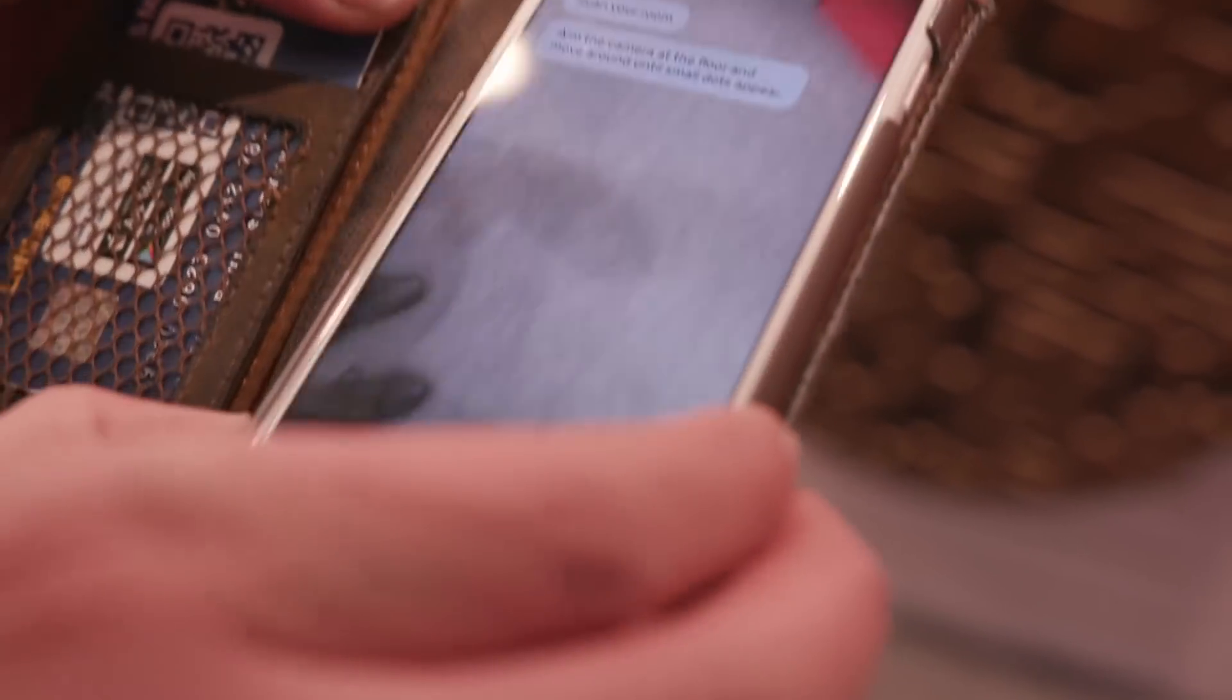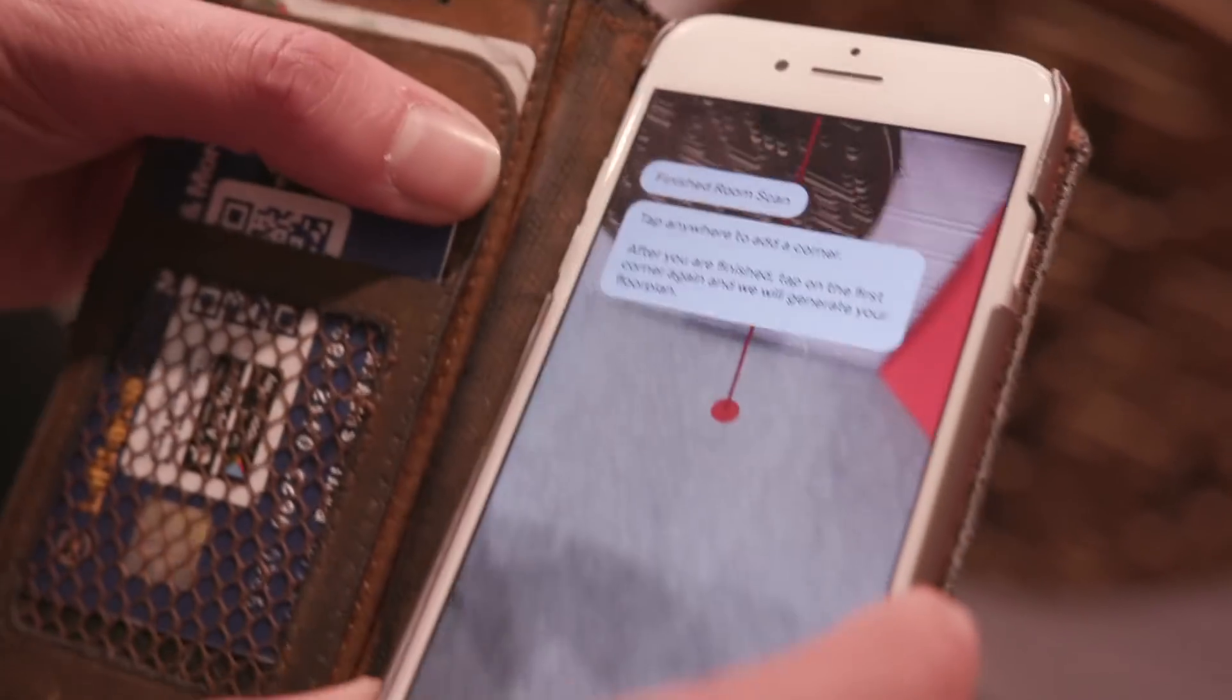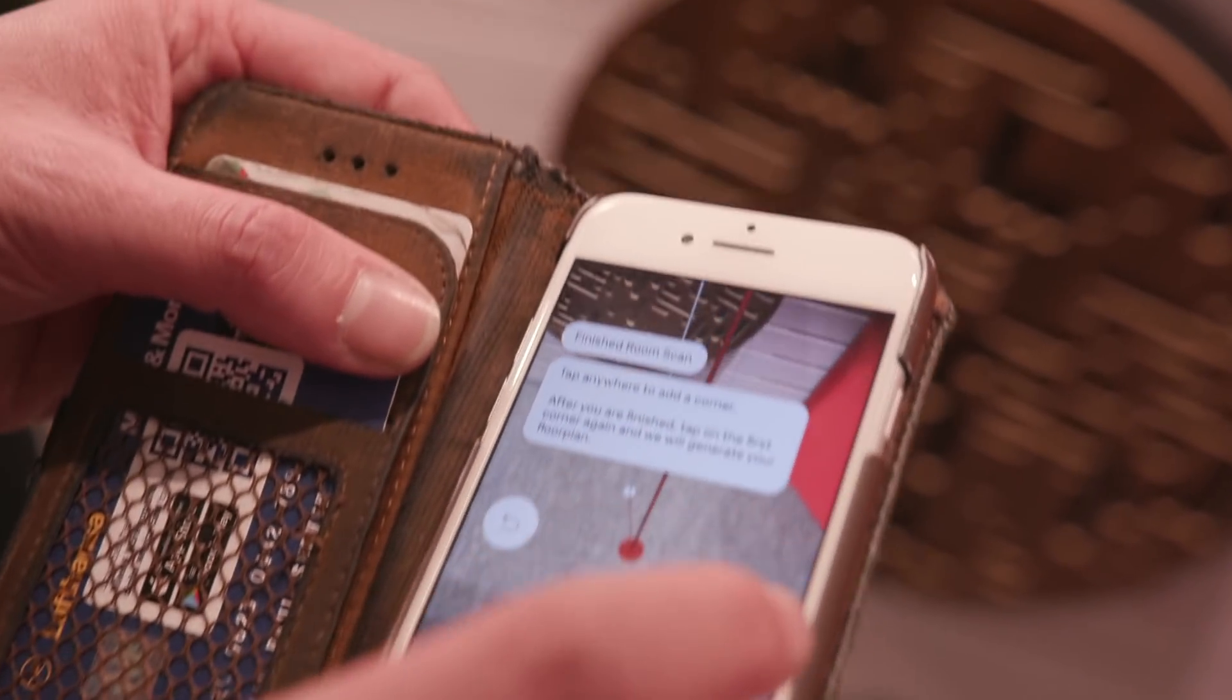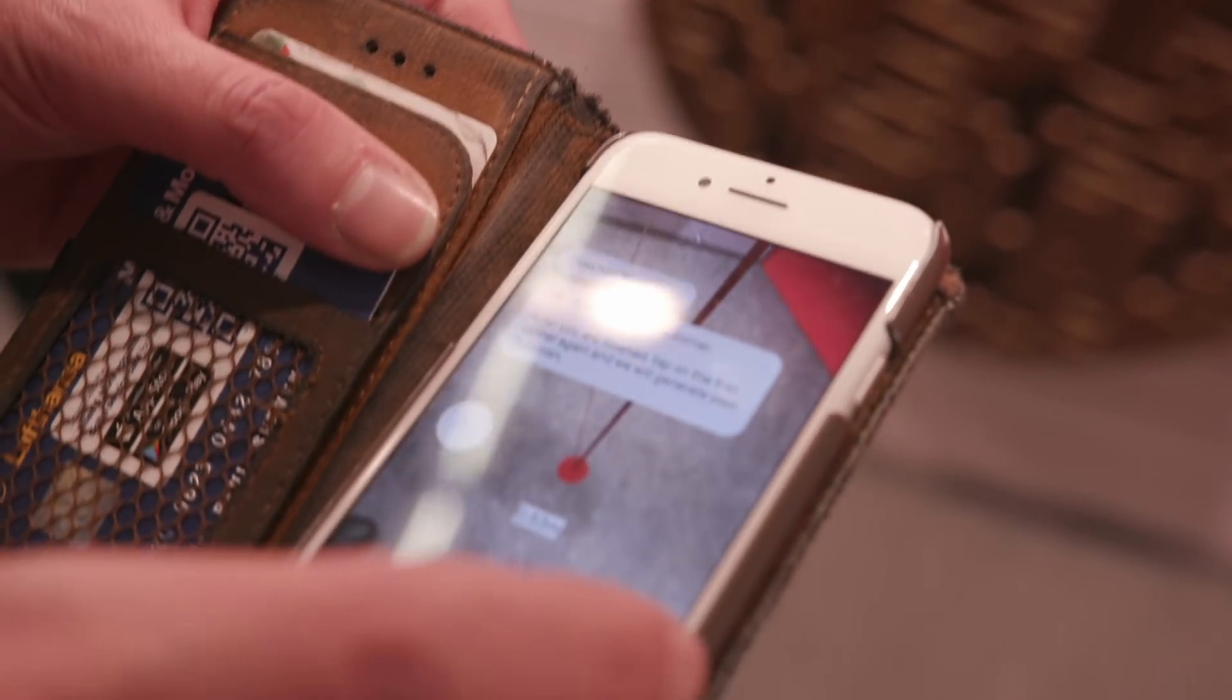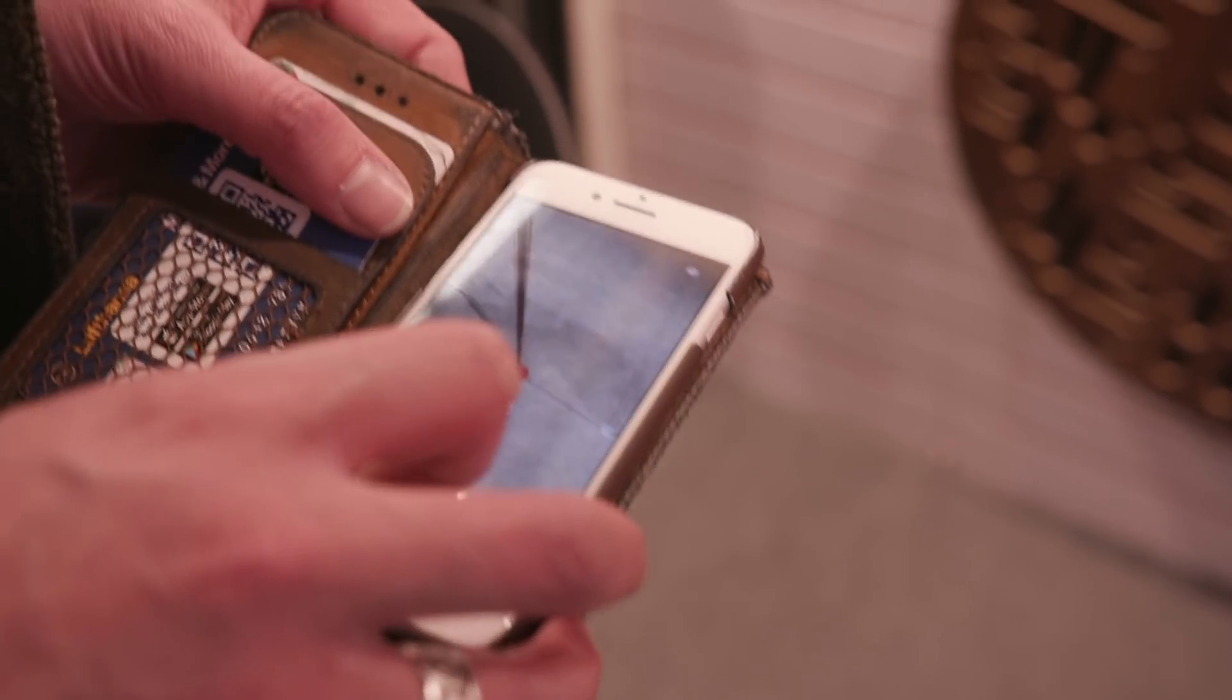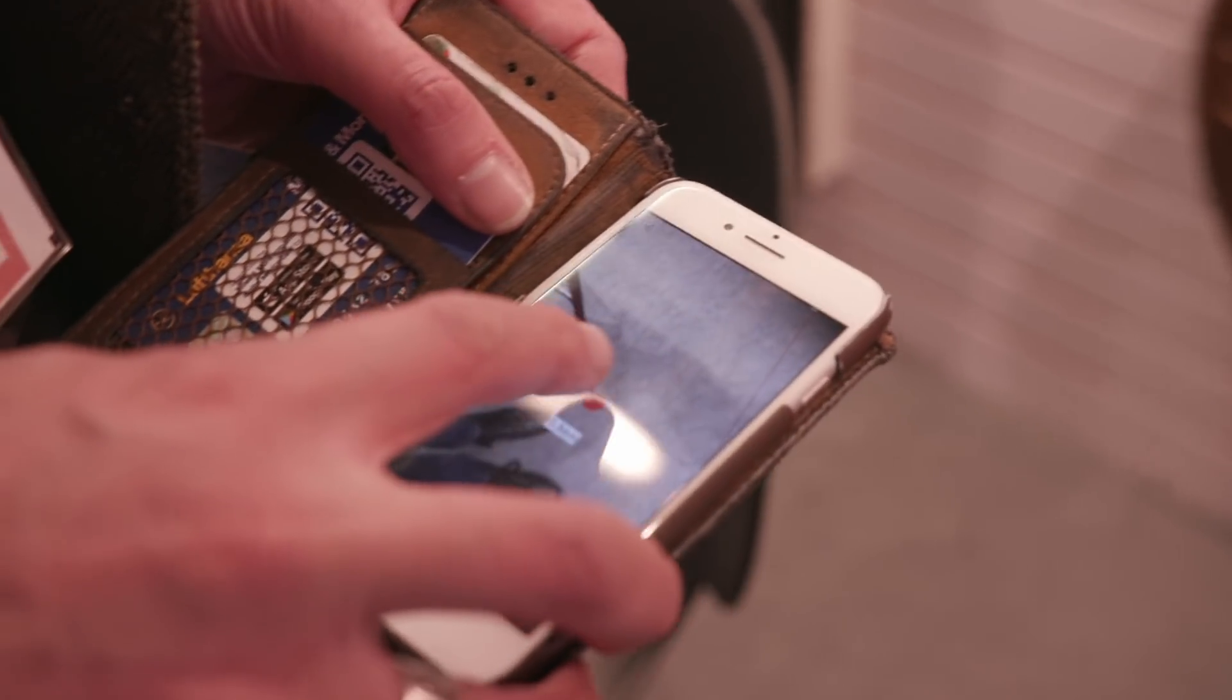So you walk around your room. You've probably seen this starting to appear a little bit now. You walk around your room, and it actually does the measurements. And so instantly, you've got a 2D plan, which from our point of view, when we're giving acoustic advice, is really essential.